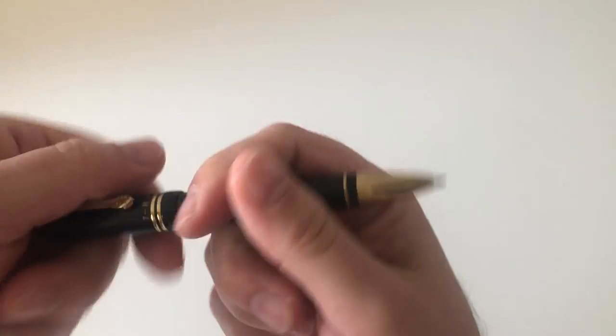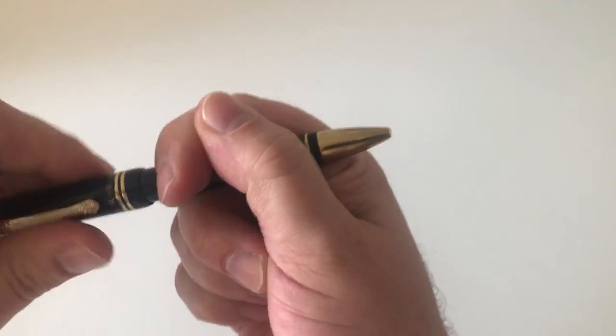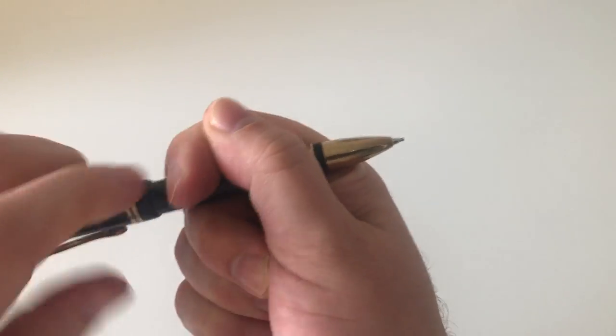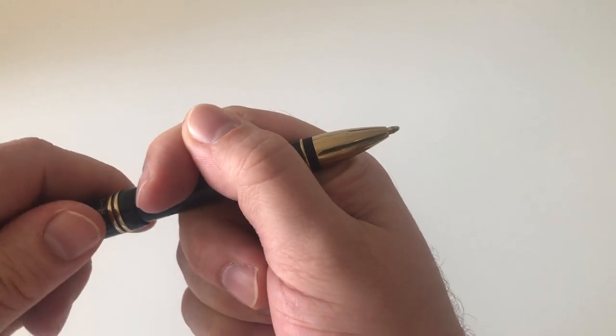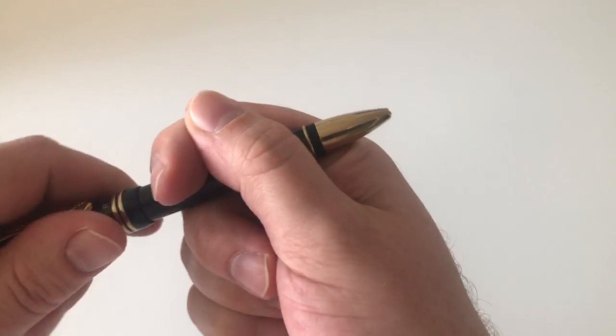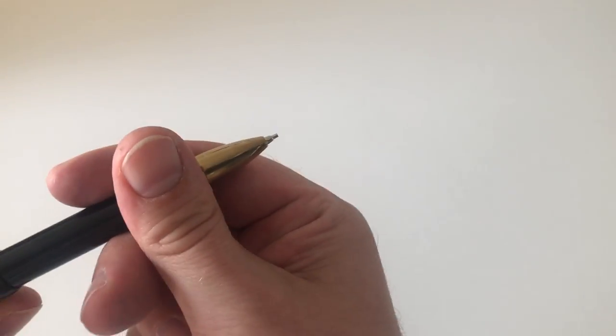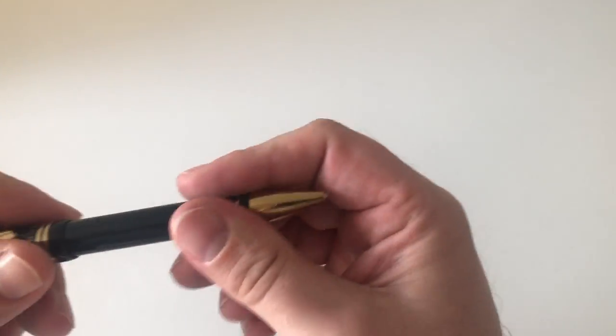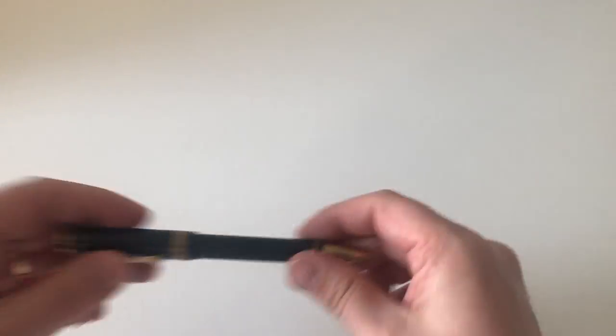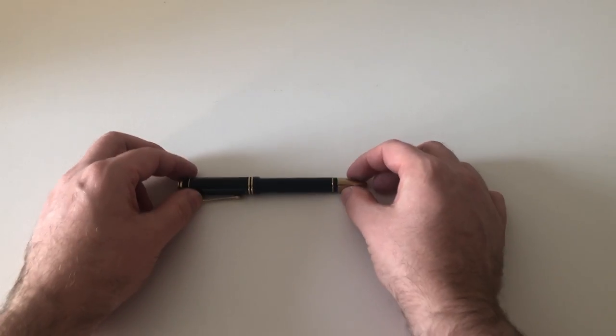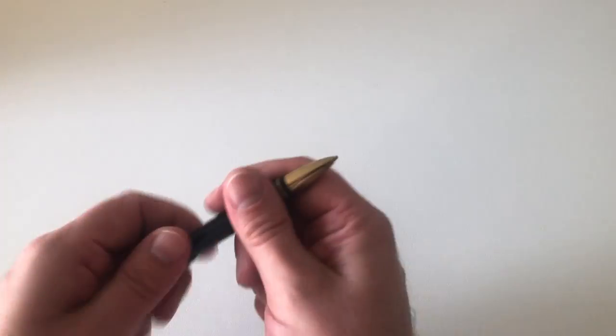Screw the whole thing back together, and there you go. That's it. Let's do a quick size comparison before we do a writing sample.